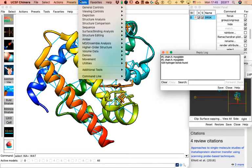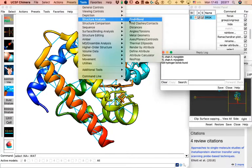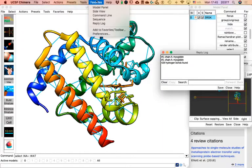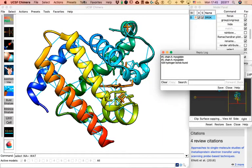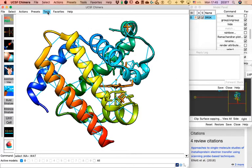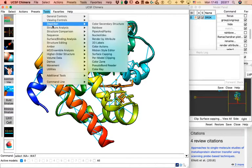Go to Tools > Structure Analysis > Find H Bonds. Note that I have two menus — one on top and one inside the application — but they are technically the same. Tools > Structure Analysis > Find H Bonds.